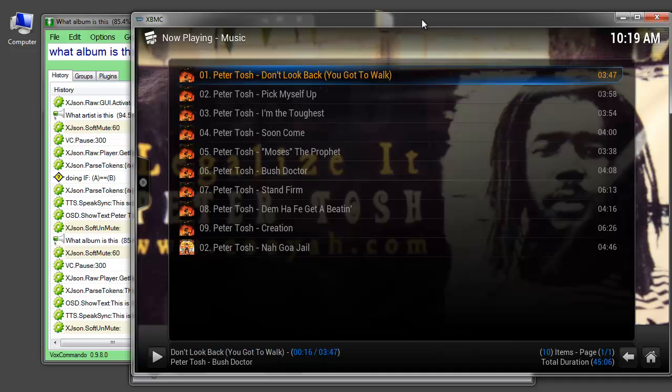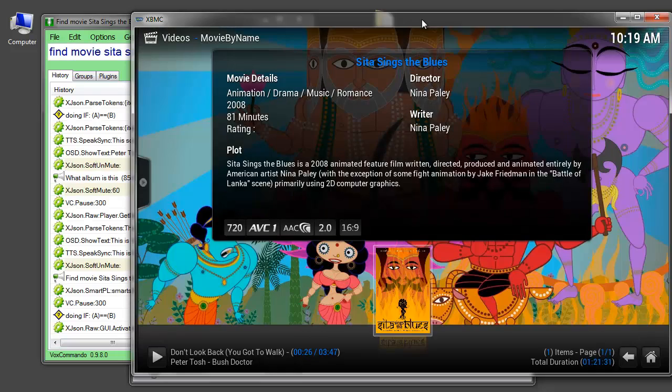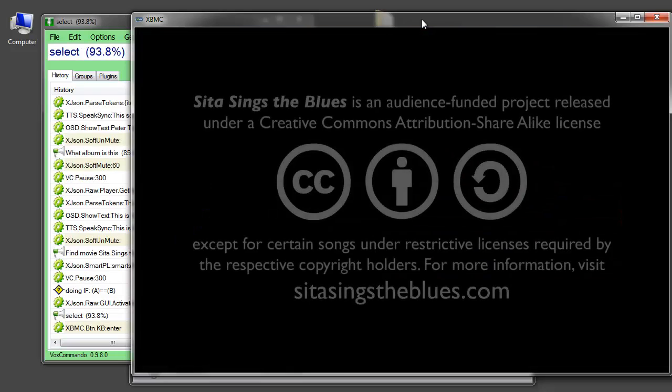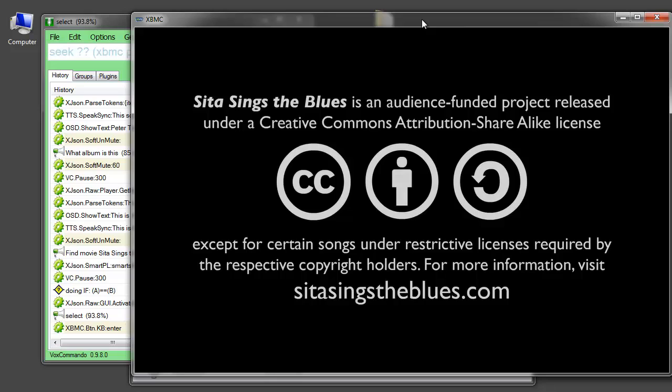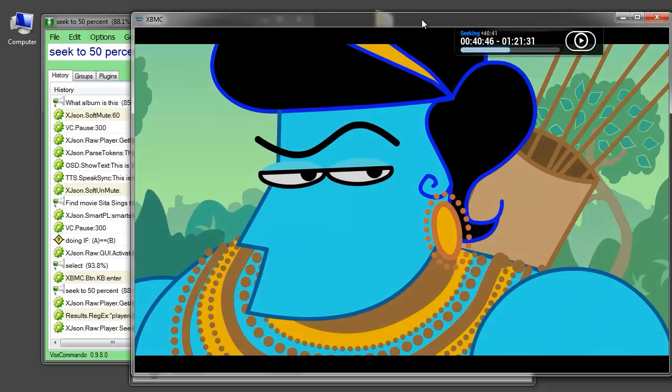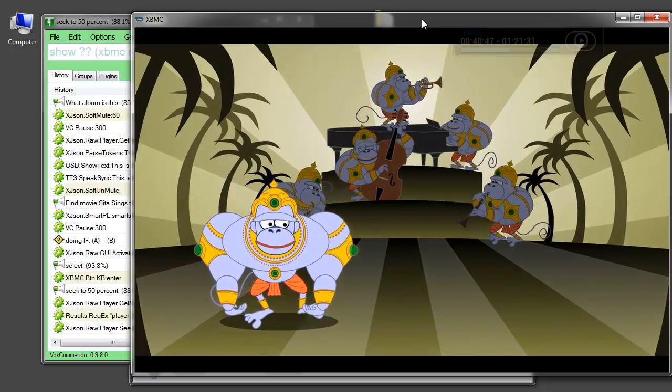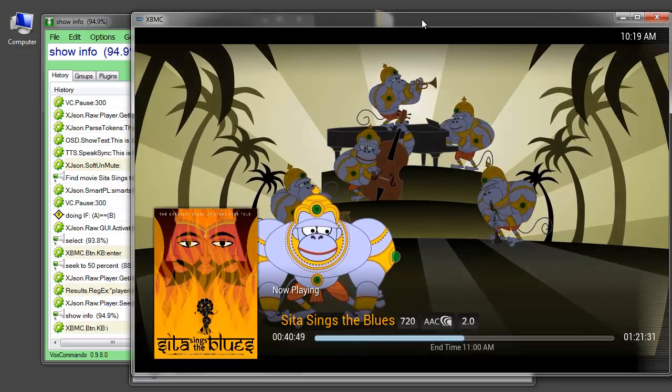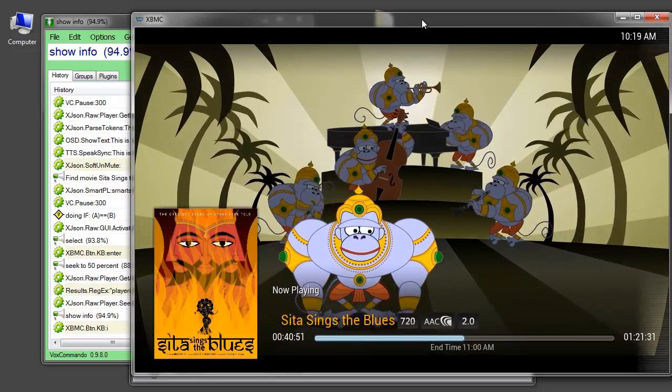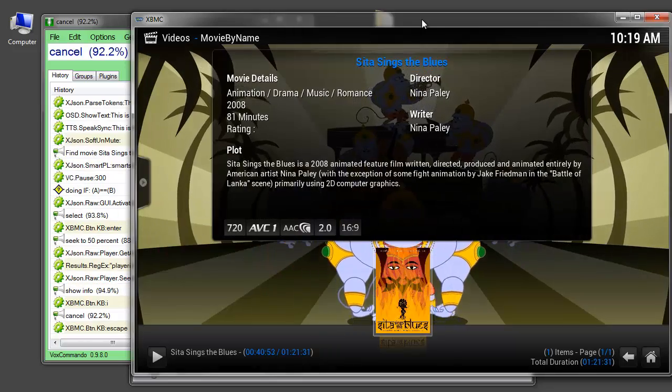Find movie, Citizen Sing to the Blues. Select. Seek to 50%. Show info. Cancel. Go home.